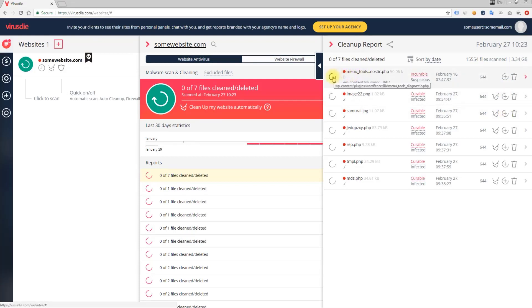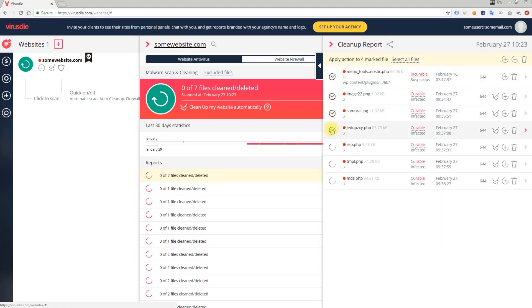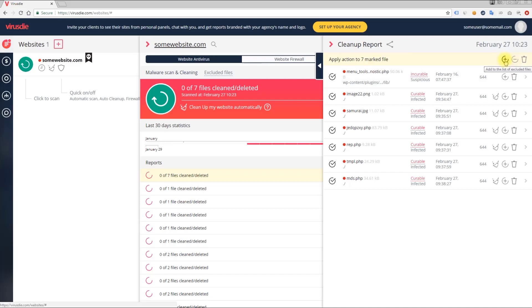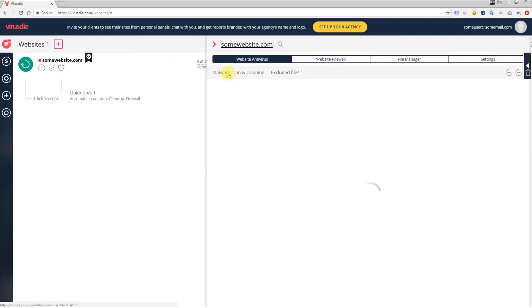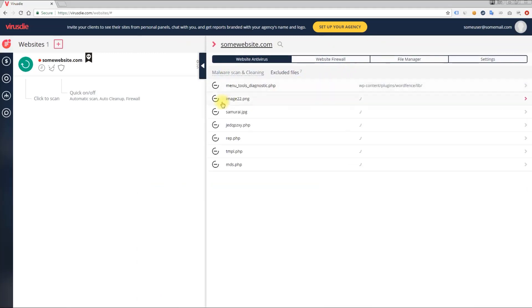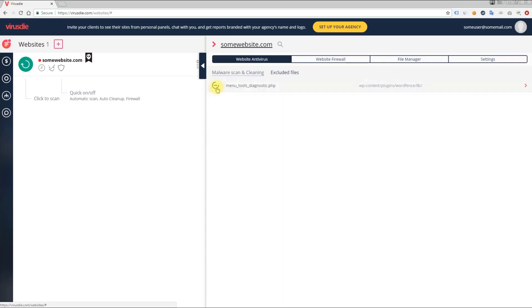There is a way to make multiple operations with multiple files. Check the number of files you need, or select all files, then choose to add to the list of excluded files, remove, or remove all files from the server. You can also remove files from the list of excluded files right from here.